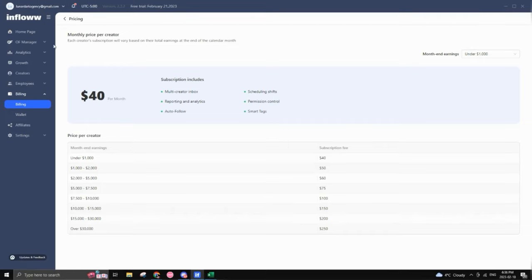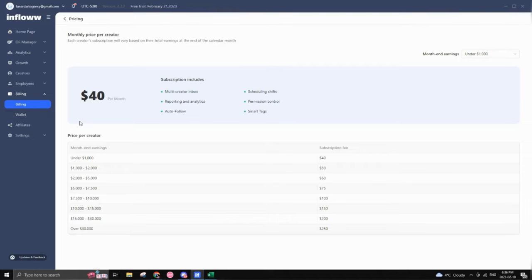Just considering all the features that the platform has at the moment and how you can pretty much have everything in one spot. It honestly, it's up to you to see how you feel about that.